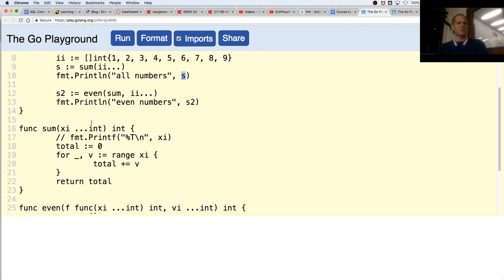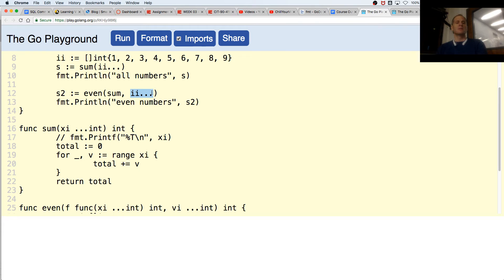And then S2 is even. It takes in sum — takes in the function sum. Because sum adds everything up. Now I want a function that adds up even numbers, so let me use that function that adds everything up. I'll pass it in, and I'll pass in these values and unfurl them.